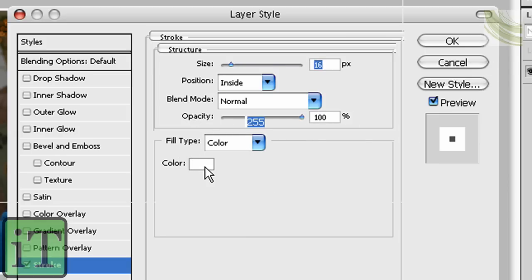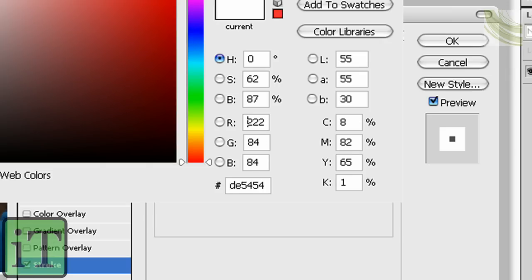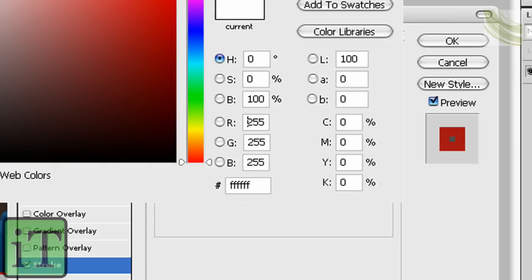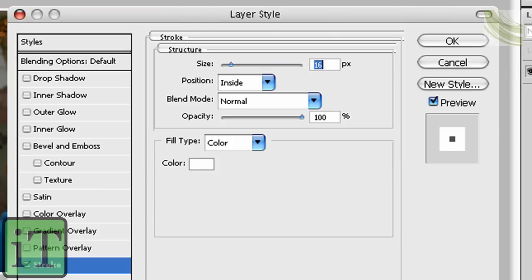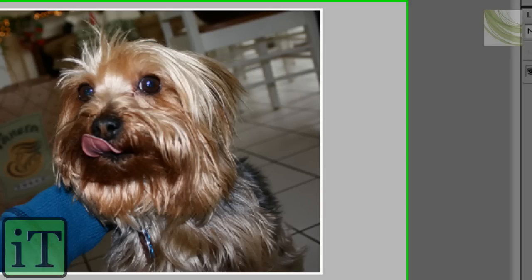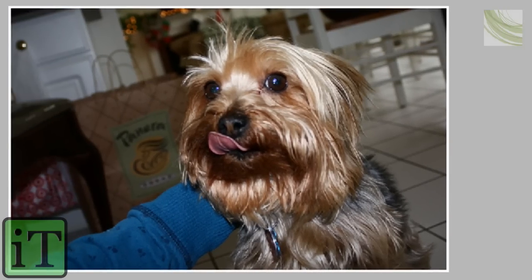So this is, like I said, this is the part where you can choose your own color, whatever you want. But, you know, like I said, I'm going for white. Alright, so click OK. Click OK again, and you've got this.